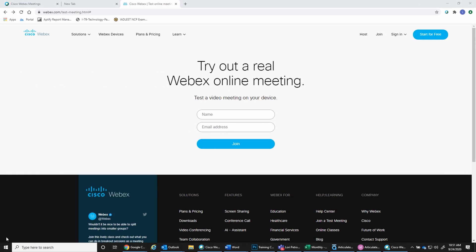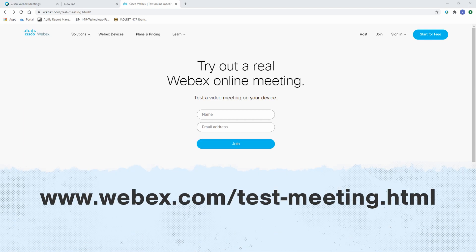Before attending the training, NW3C recommends attendees verify that their system works properly in the WebEx environment. To do so, attendees can visit www.webex.com/test-meeting.html.